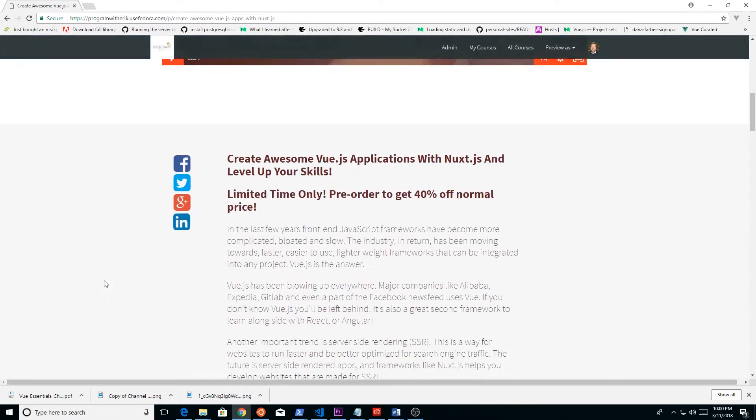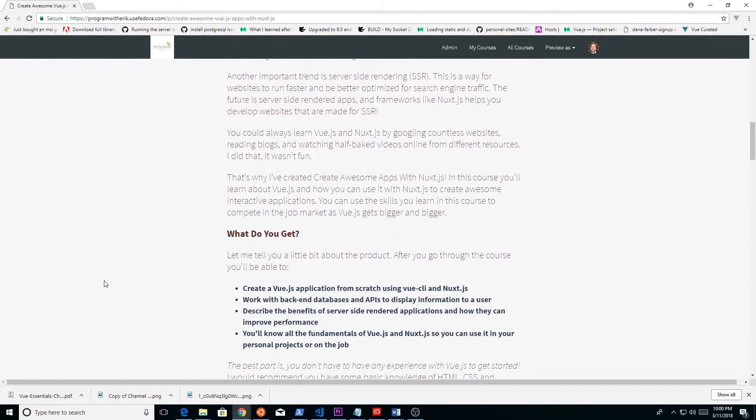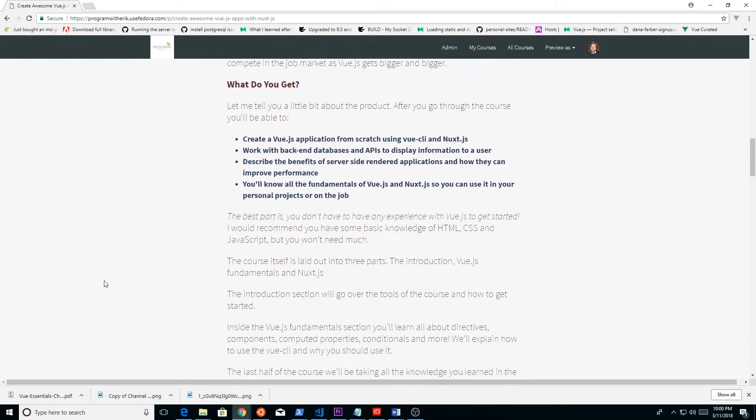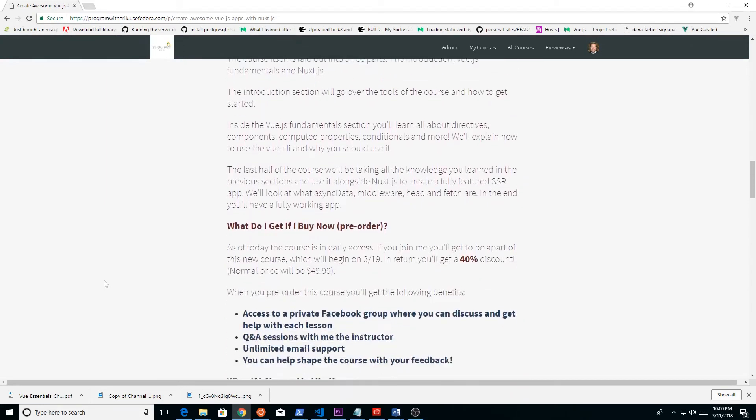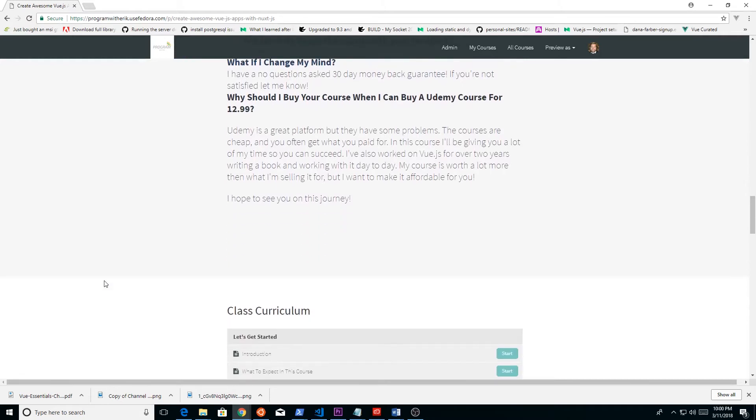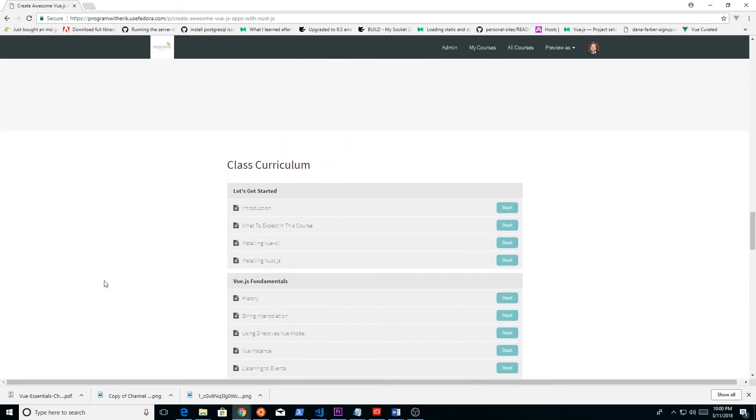You know, I've done tons of courses on Vue.js for free. I've created over 200 videos on YouTube. So I know the power of free, but I wanted people to actually take a look at this.